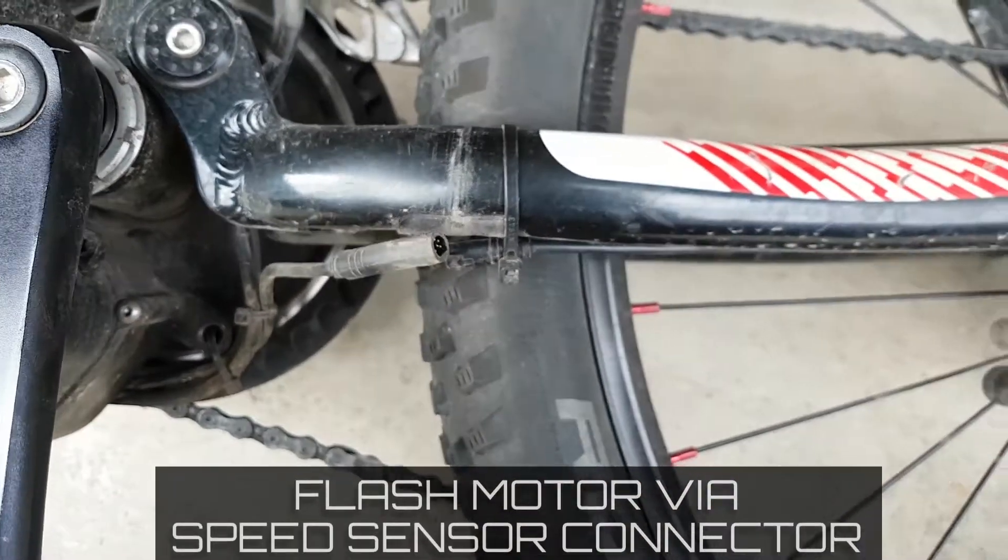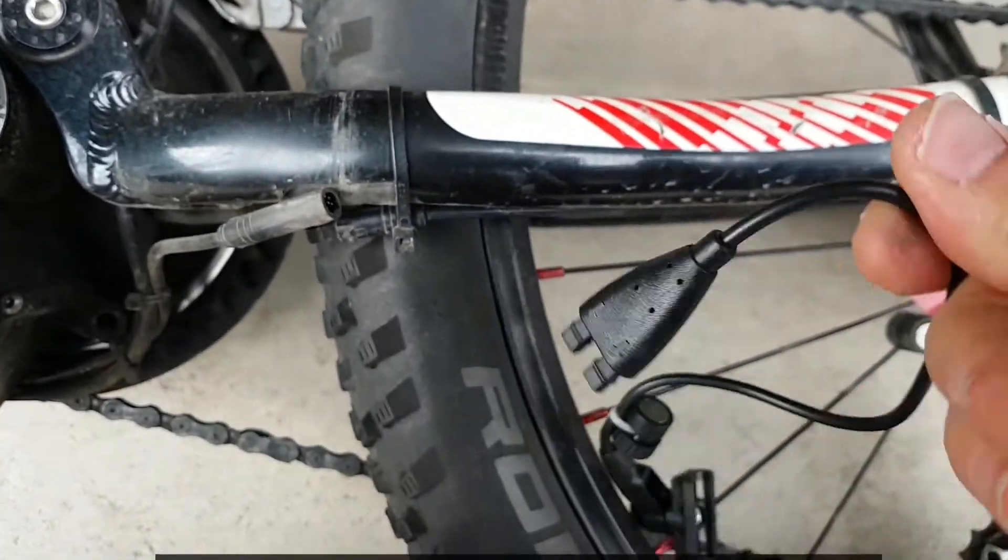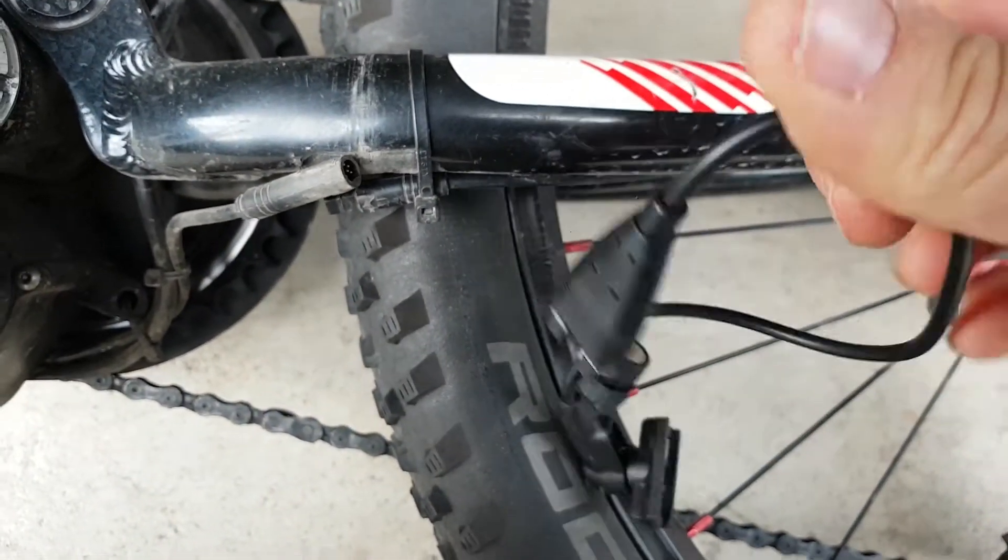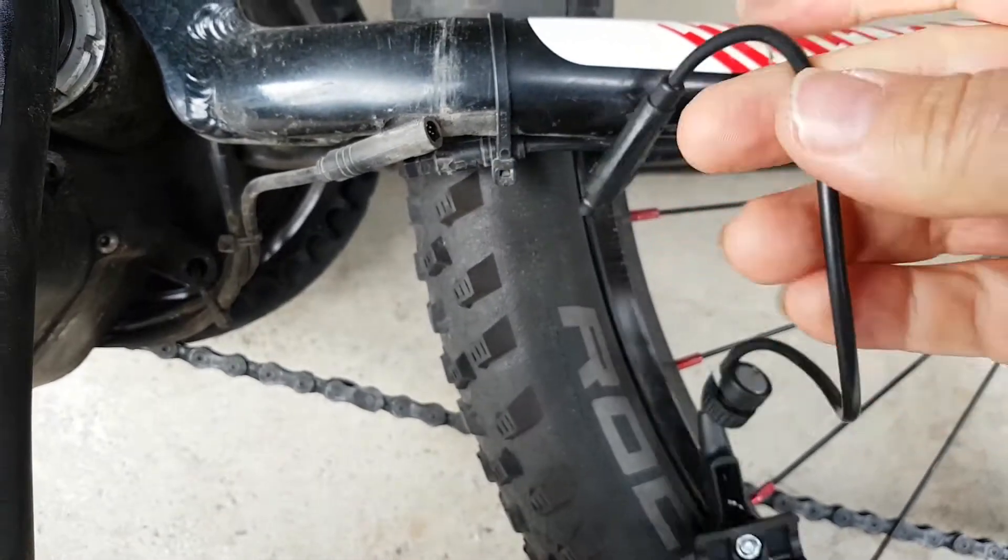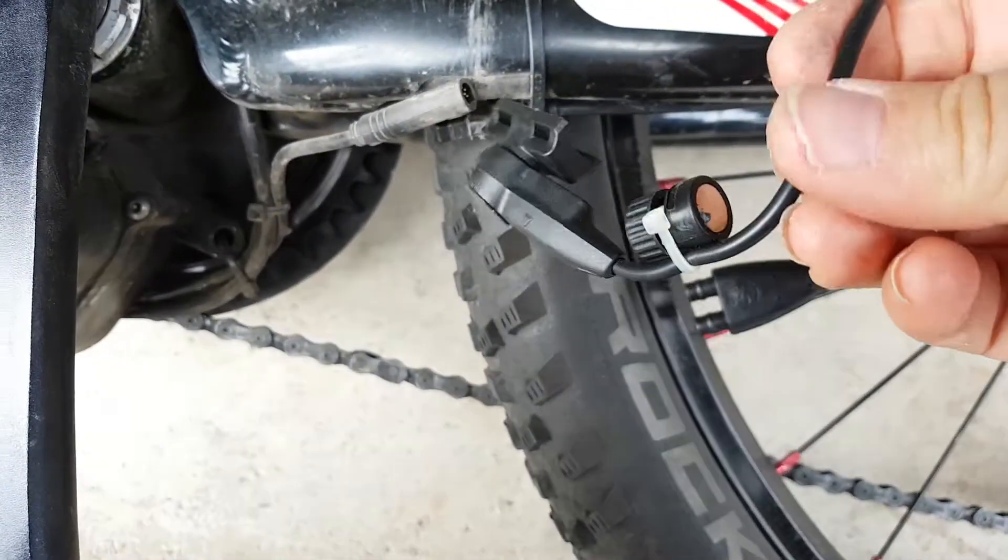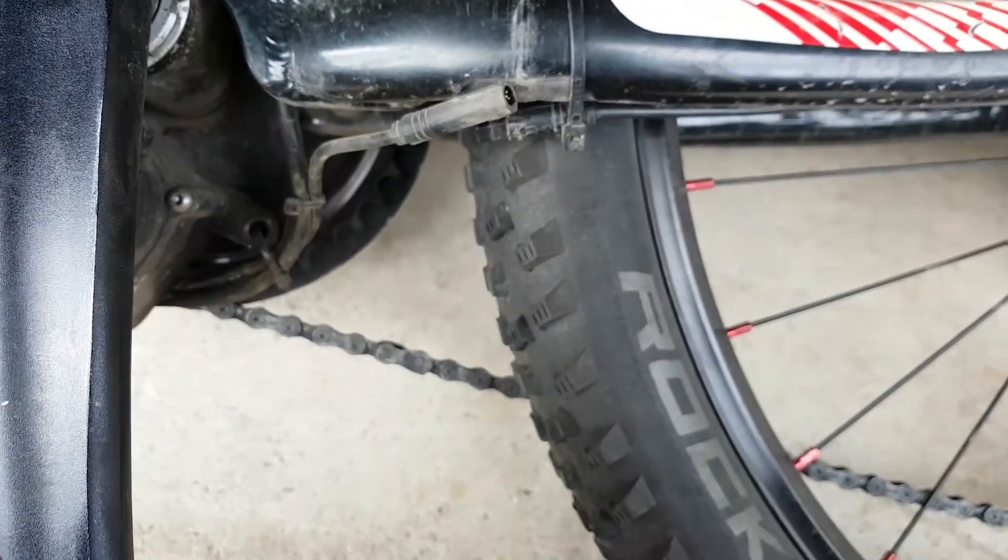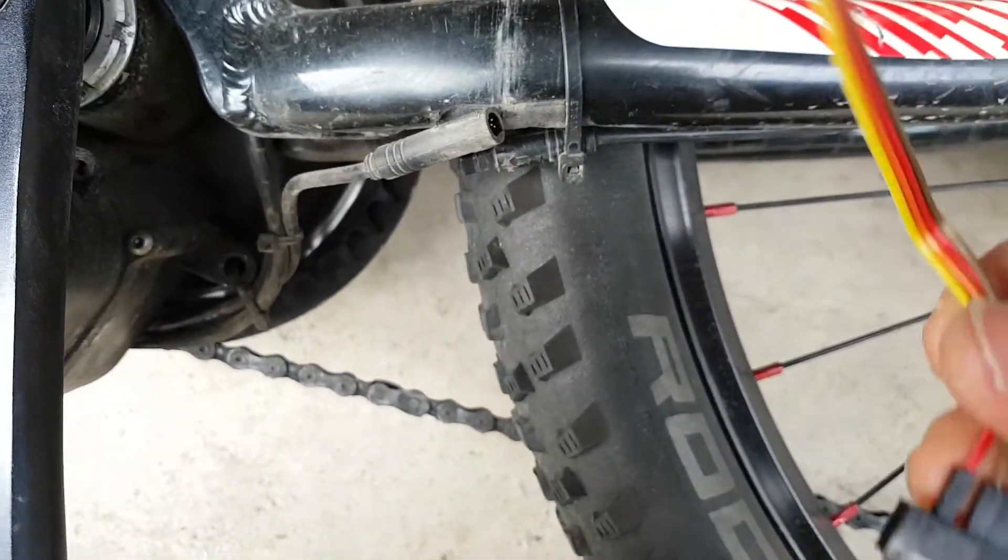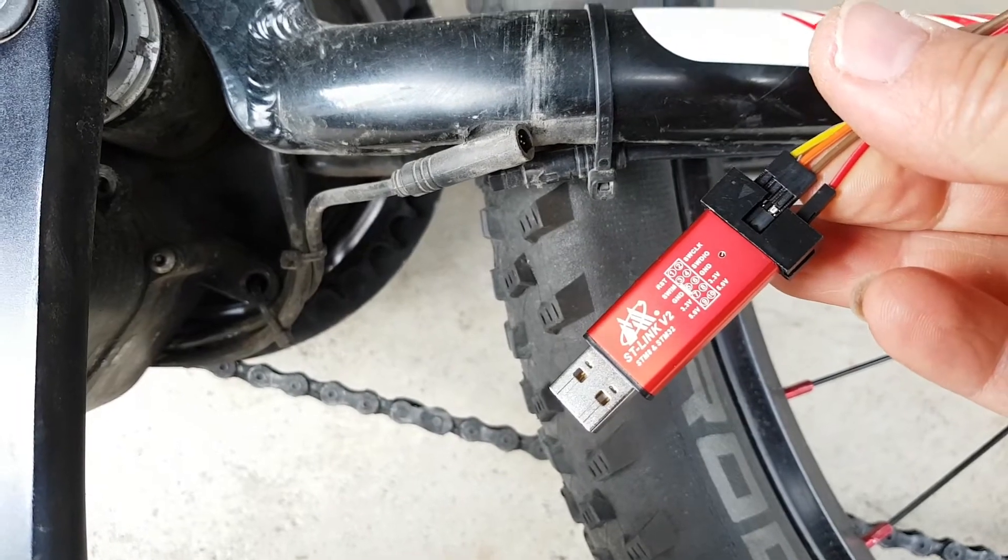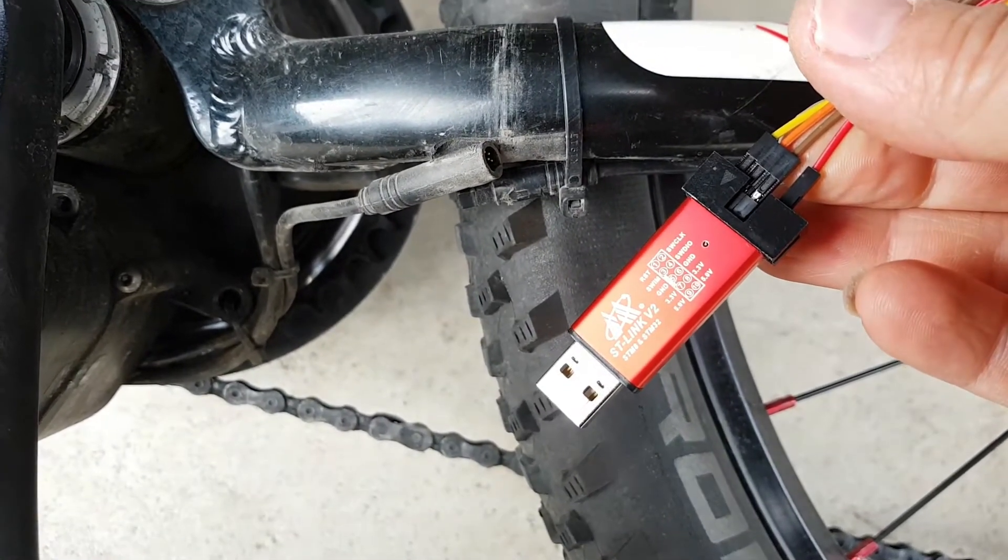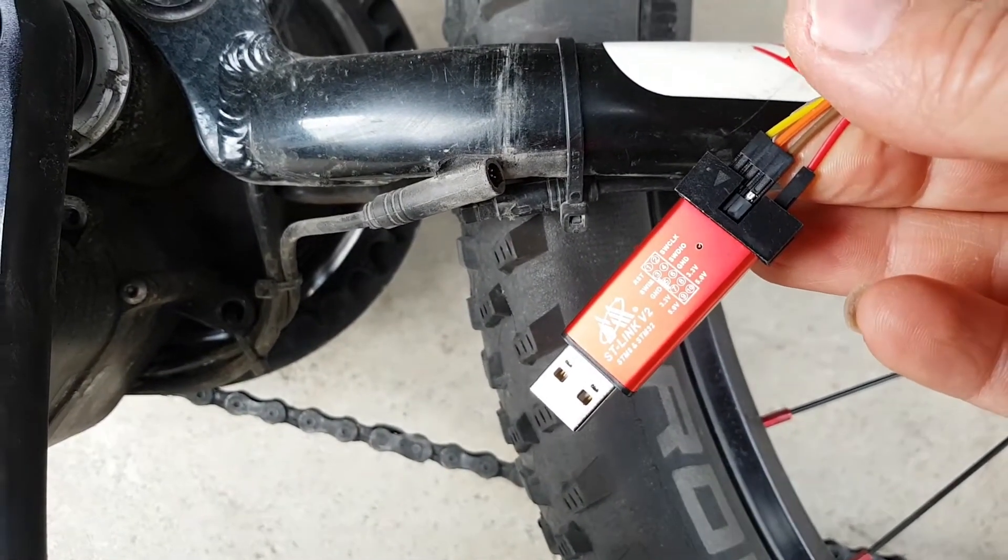So this is the new speed sensor that I bought. It's got two little connectors on it, which is all right I guess. I'm going to need to cut that about there and wire it up to the ST link, and then we should be able to connect up to the motor.